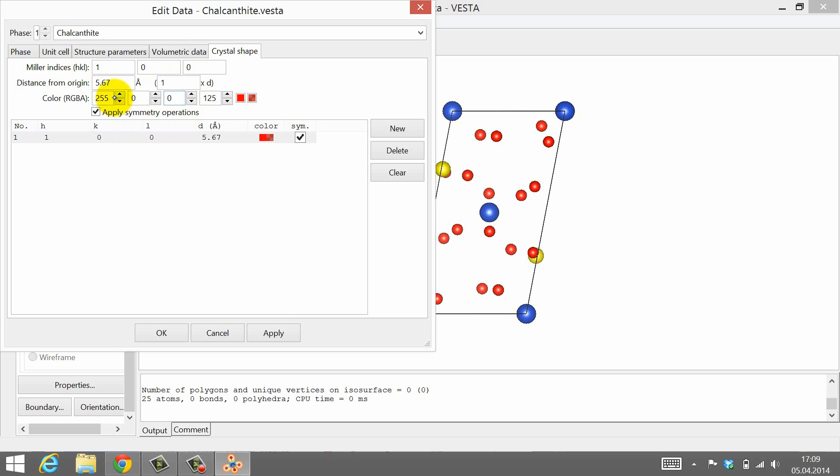In this last line, please uncheck the box that says apply symmetry operations. We will discuss symmetry operations in the next chapter, so we just ignore this option for now.